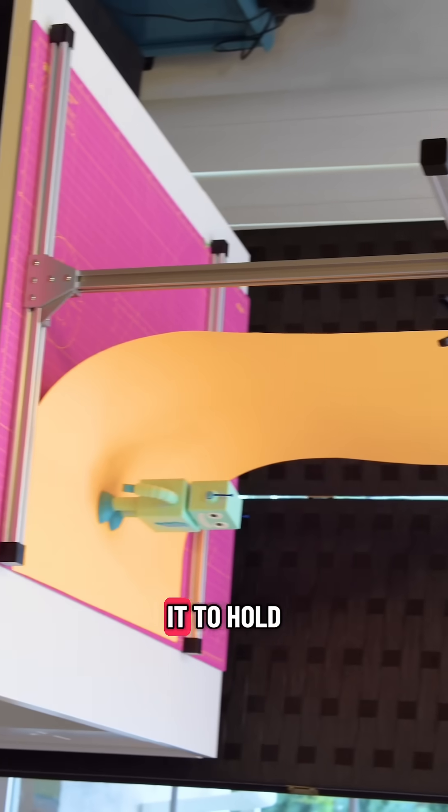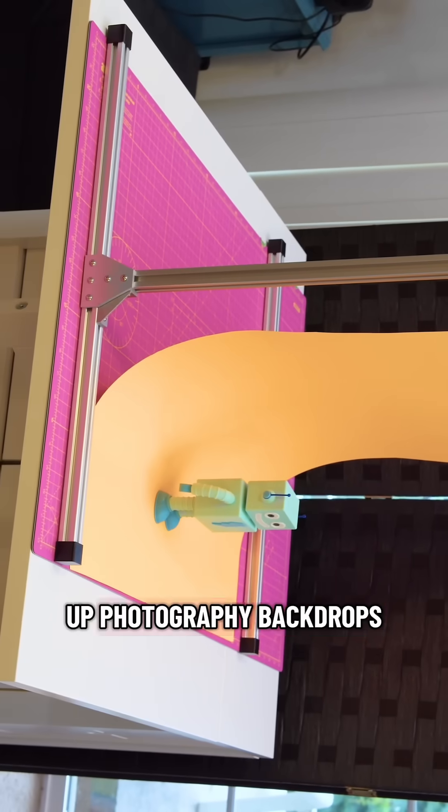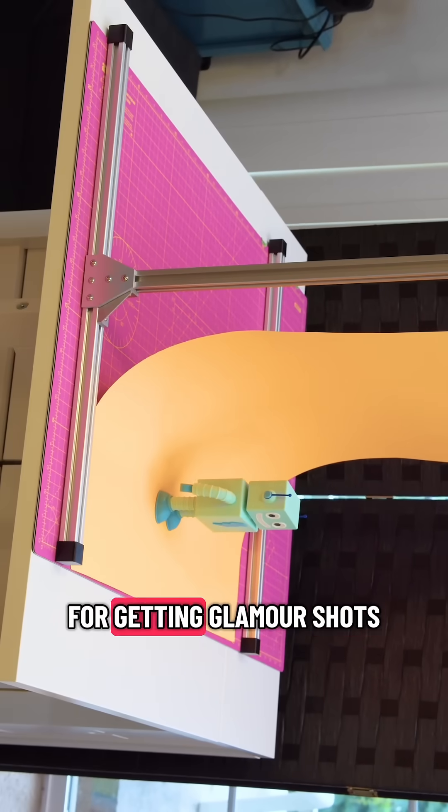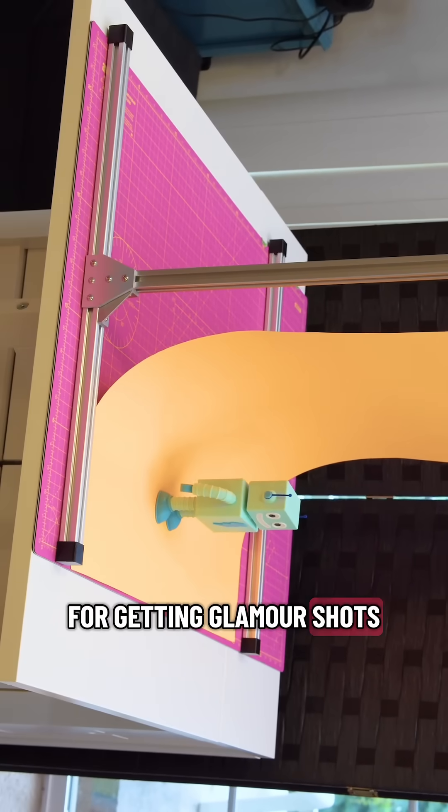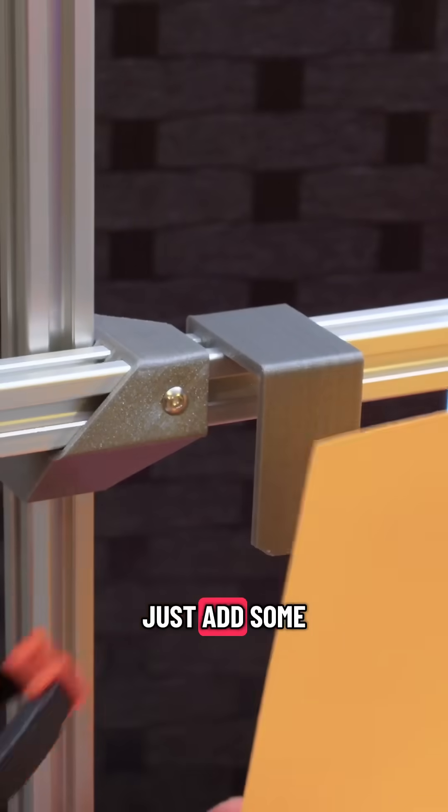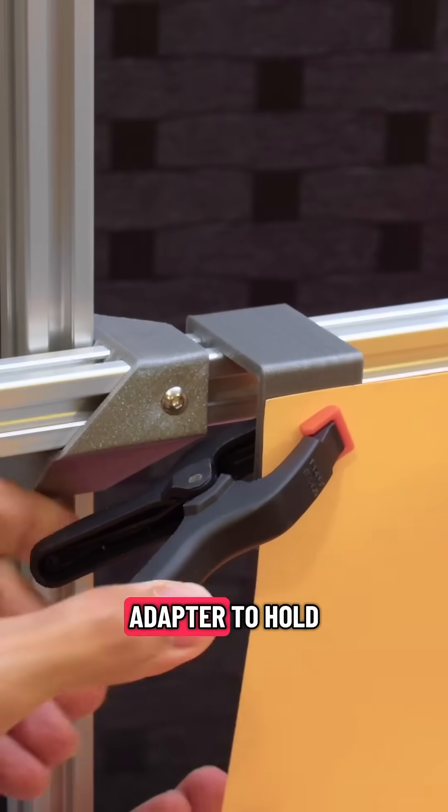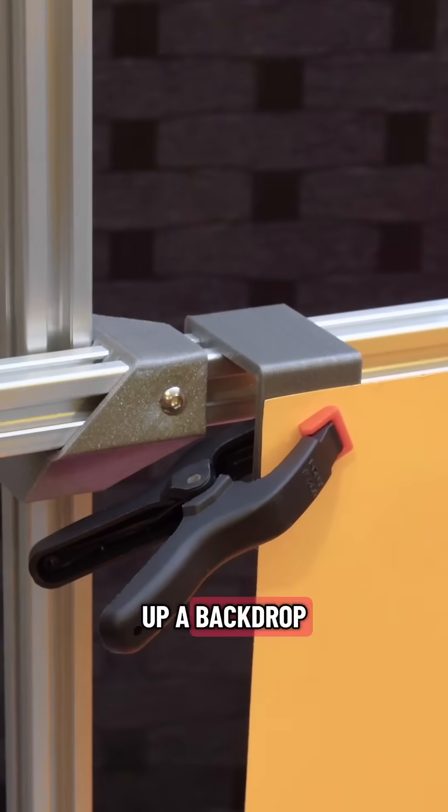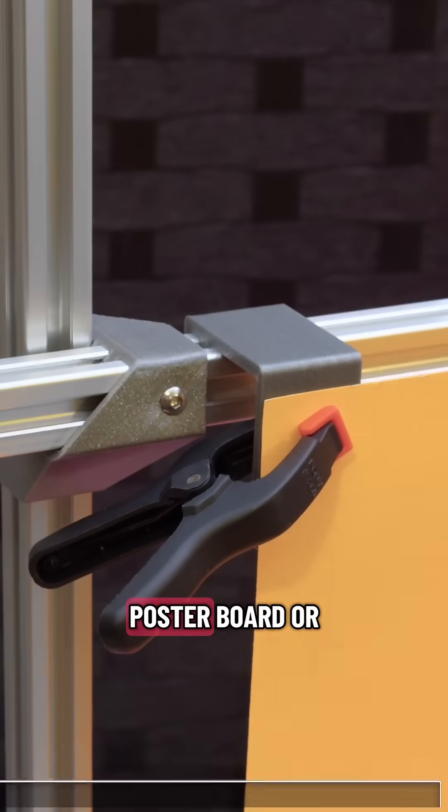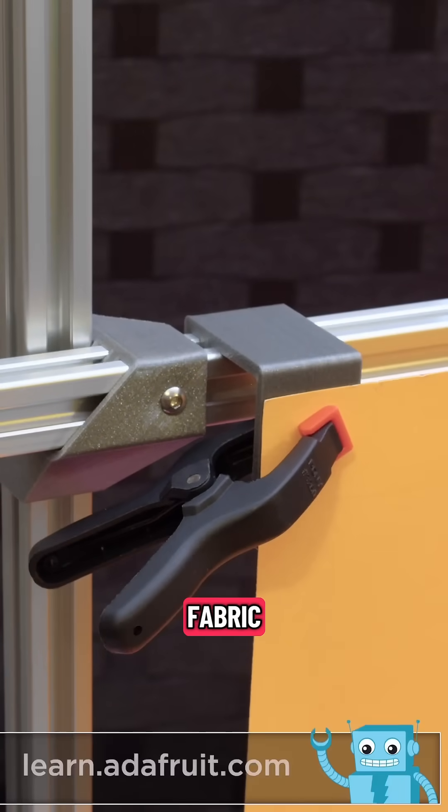Because it's modular, you can use it to hold up photography backdrops for getting glamour shots. Just add some spring clamps and a 3D printed adapter to hold up a backdrop, poster board, or fabric.